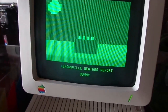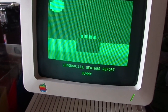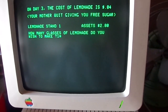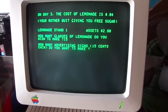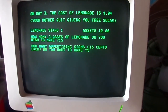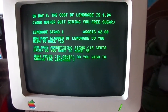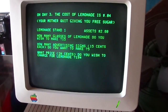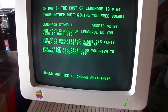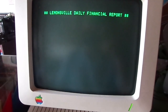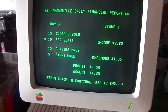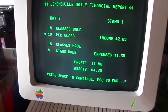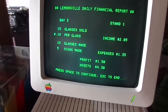It's sunny again — it's always sunny in Philadelphia. Why don't we try something different? We're going to make 15 glasses, 5 signs, and charge 19 cents. No, I don't want to change anything. We sold 15 glasses — this is a good day. We made $1.50 in profit. Our assets are $4.30. That's not bad.